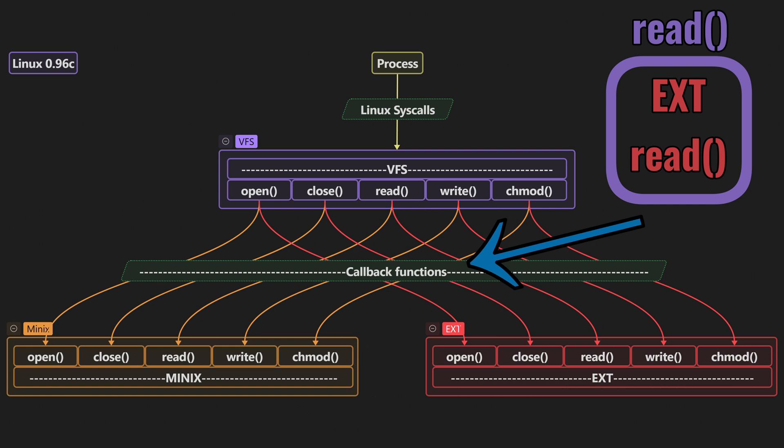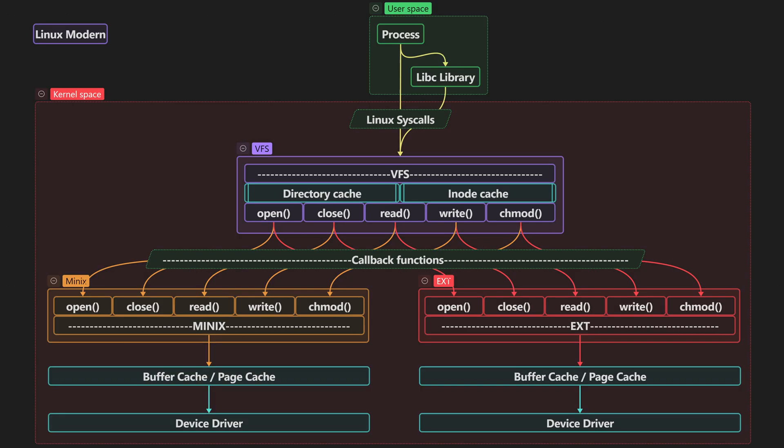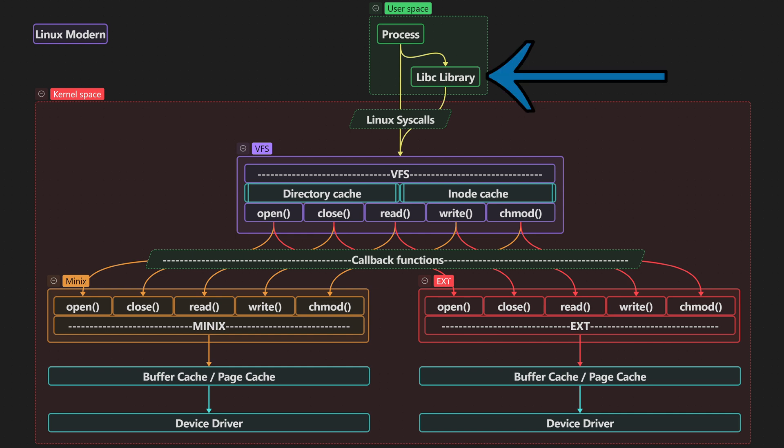But of course we are not on Linux 0.96c. So we can go to the modern version of VFS where we see that we have a lot more things going on. Let's go through that version. So now let's go to a version that is a little bit more interesting.